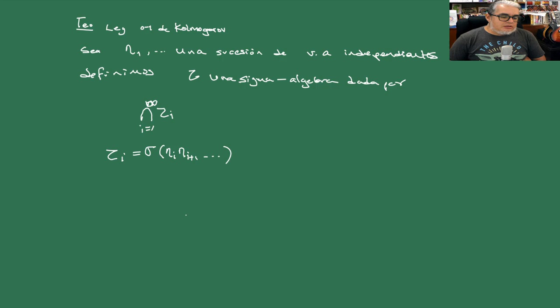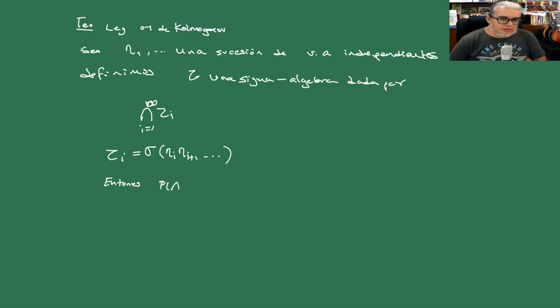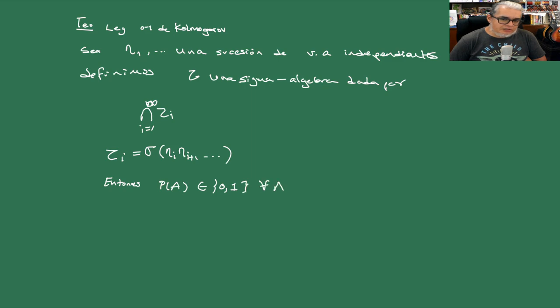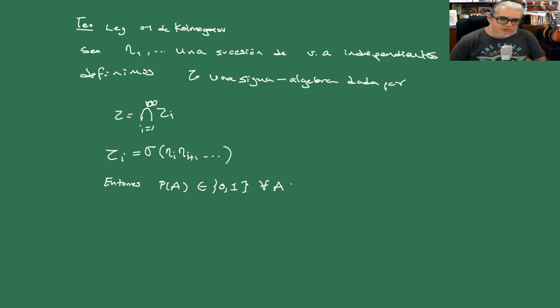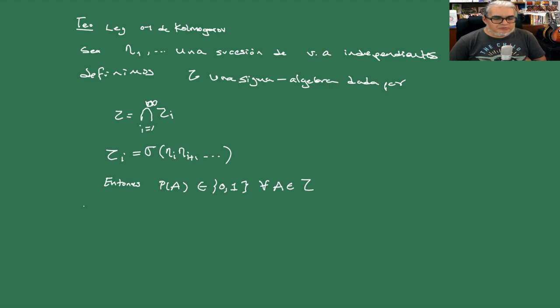Entonces a probabilidad de A es 0 o 1, para cualquiera A en la intersección, es decir, tau es la intersección de todas las taus IS. En la intersección de todas esas taus IS entonces vamos a ver cómo lo probamos.